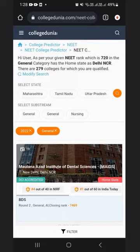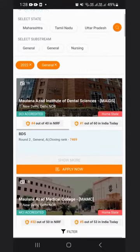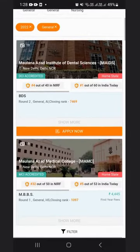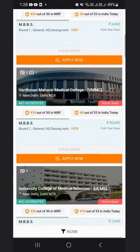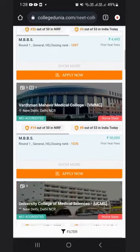As per your given NEET rank of 720 in the general category with home state as Delhi NCR, there are 279 colleges for which you are qualified. As per the previous year 2022, these are the colleges accepting your rank for admission.